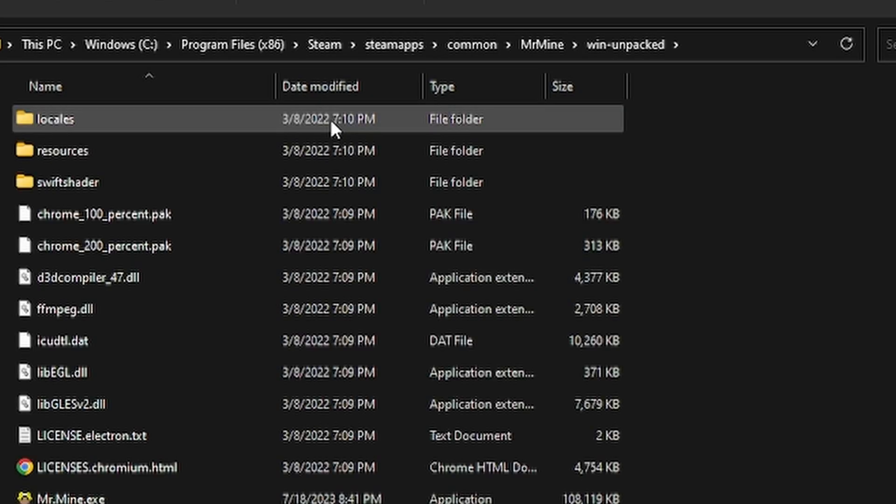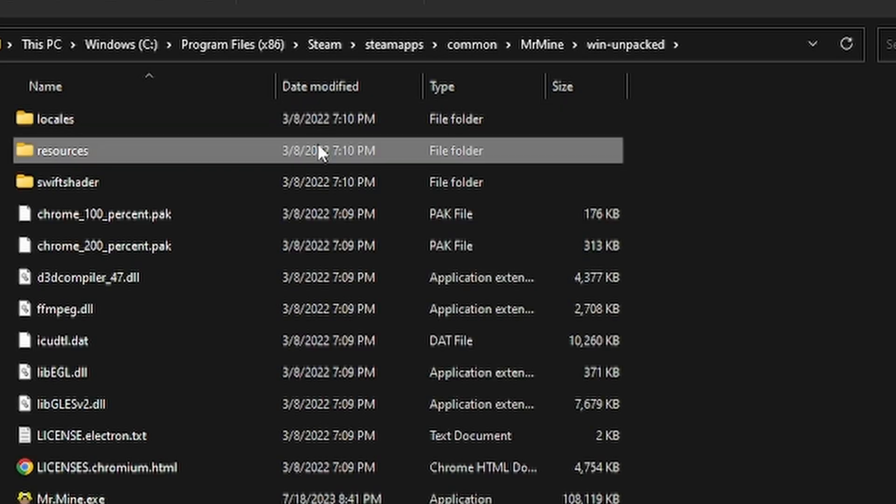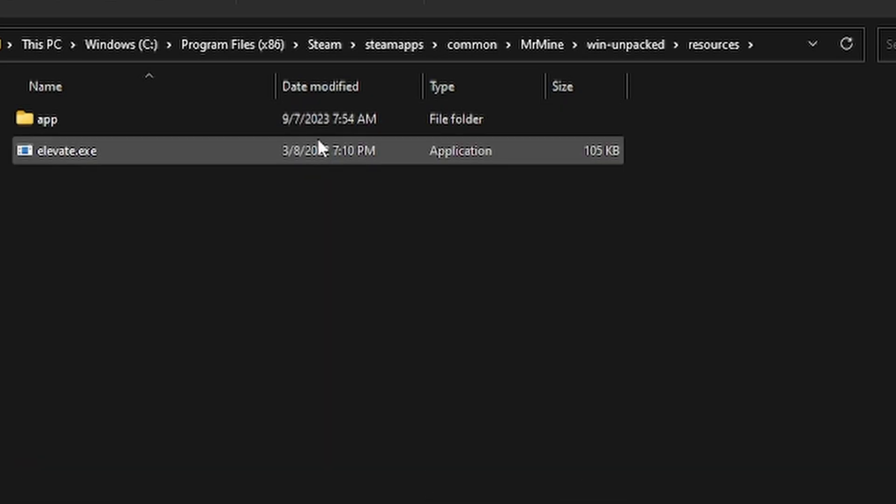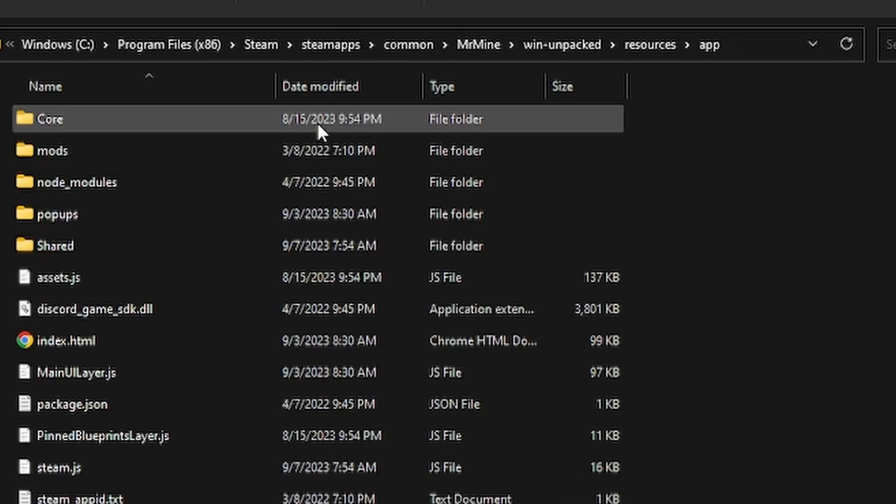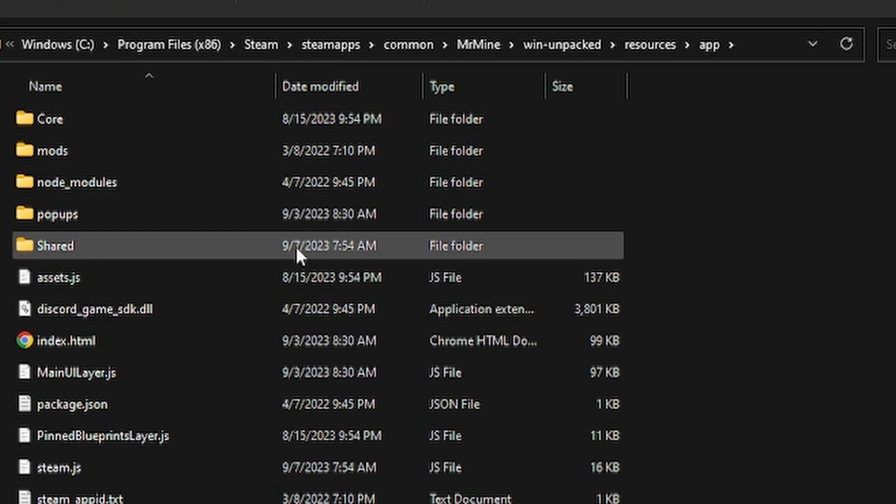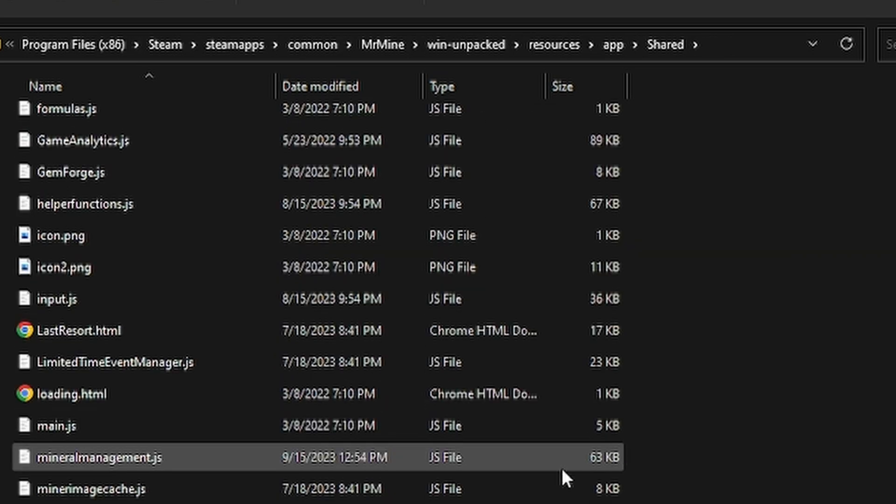Next, go to Resources, App, and Shared. In Shared, you need to find mineralmanagement.js.